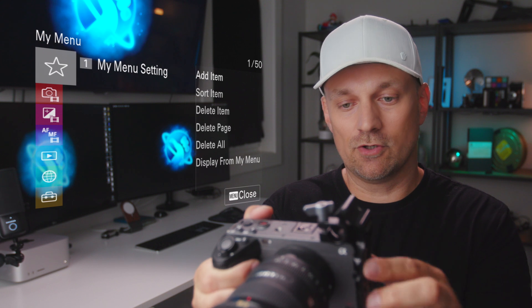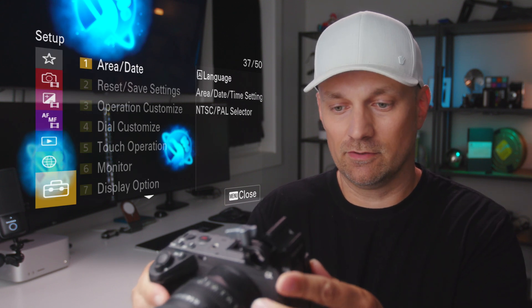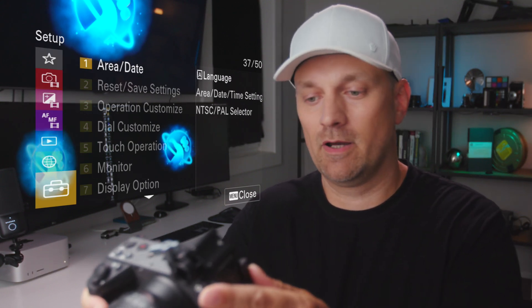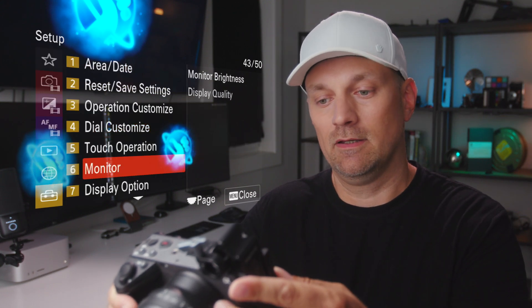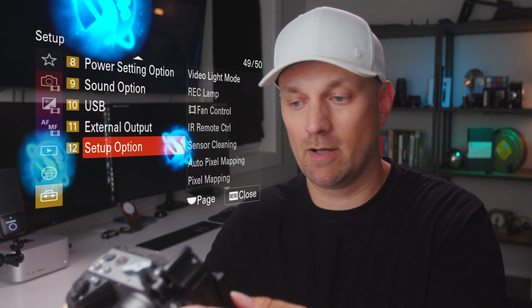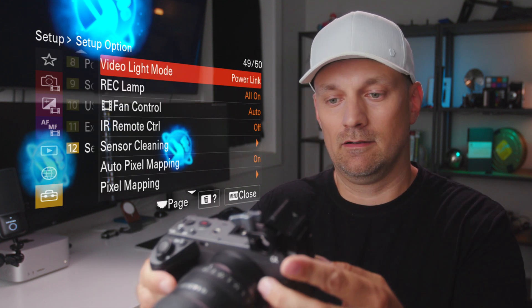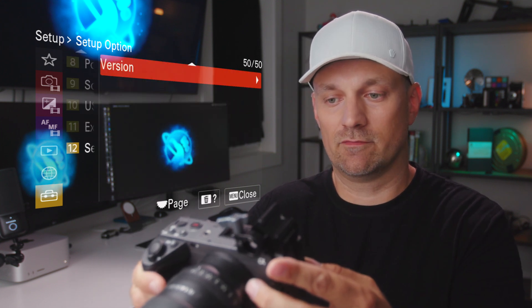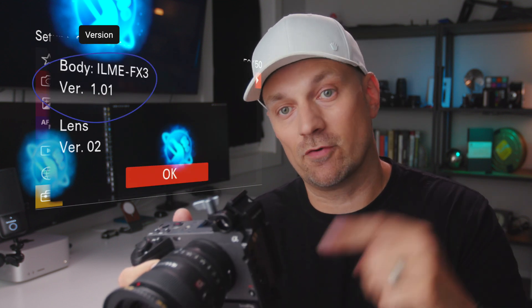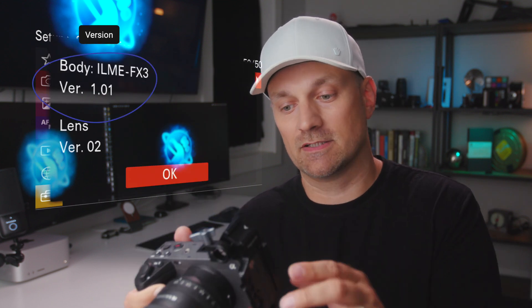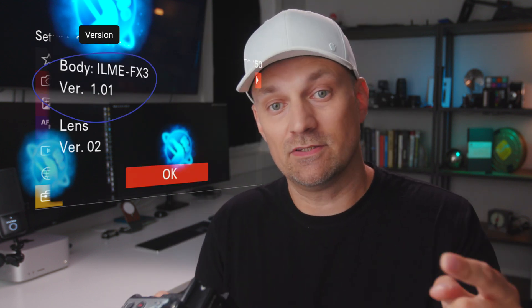Number two is you have to make sure that the firmware is 1.01 or earlier. The way that you check that is you press menu, go all the way to the bottom to the suitcase, then to number 12 where it says setup options. At the bottom, it has your version. You should be able to see what version of the firmware you have installed right now.